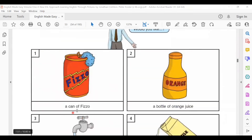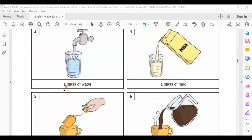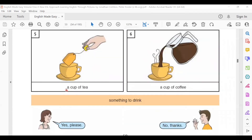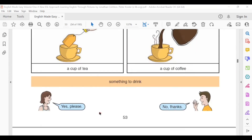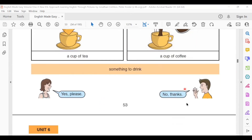Would you like a can of fizz? Would you like a bottle of orange juice? Would you like a glass of water? Would you like a glass of milk? Would you like a cup of tea? Would you like a cup of coffee? Yes, please. No thanks.